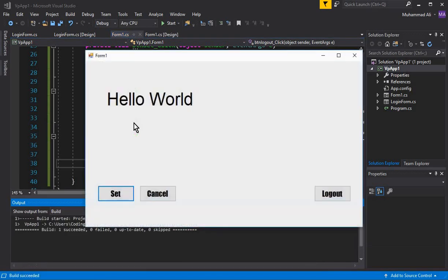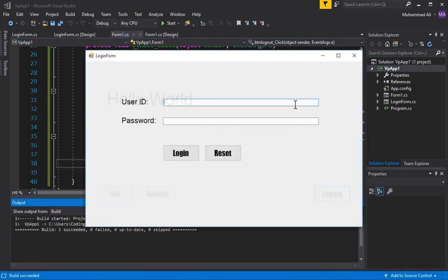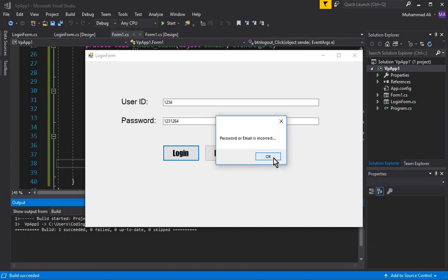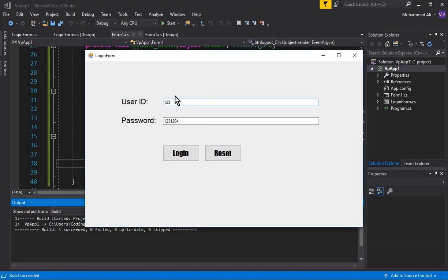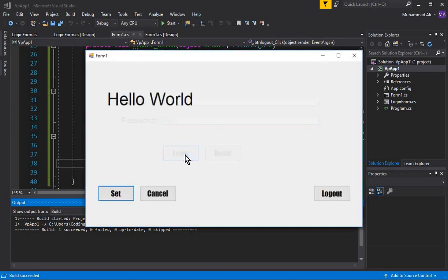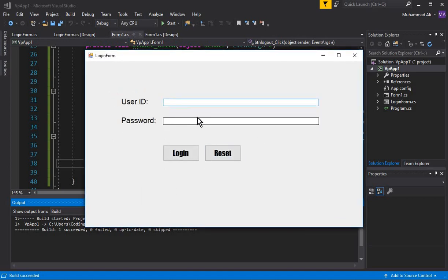Press Ctrl+F5. I click Logout and it sends us to the Login Form. I enter a wrong ID and wrong password — click Login and it says 'Password or email is incorrect'. Now I enter the correct ID 'i25' and the correct password, click Login, and it sends us to the main form which is our Hello World screen. Clicking Logout returns us to the Login Form.